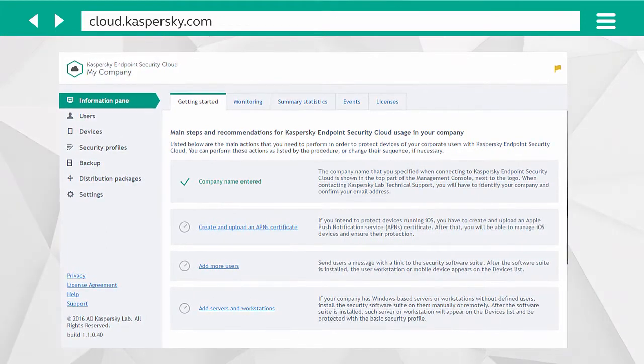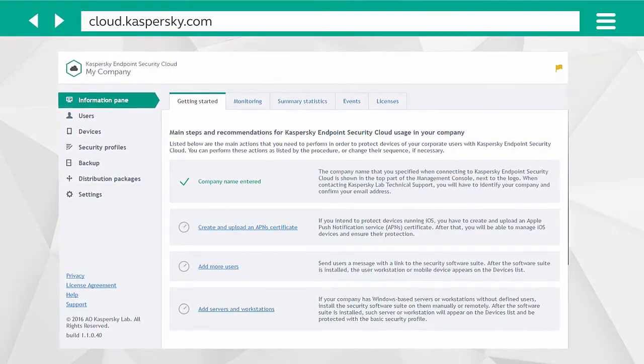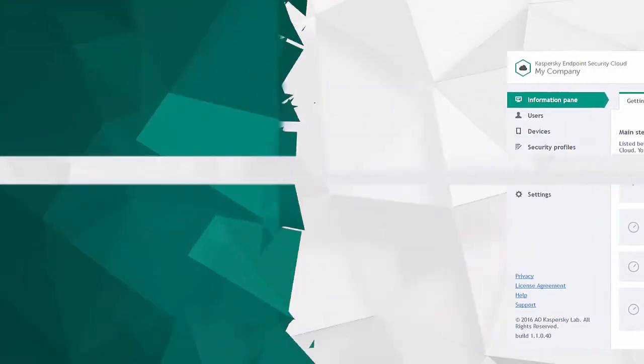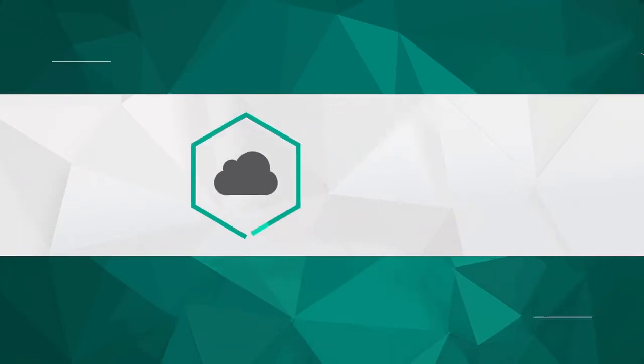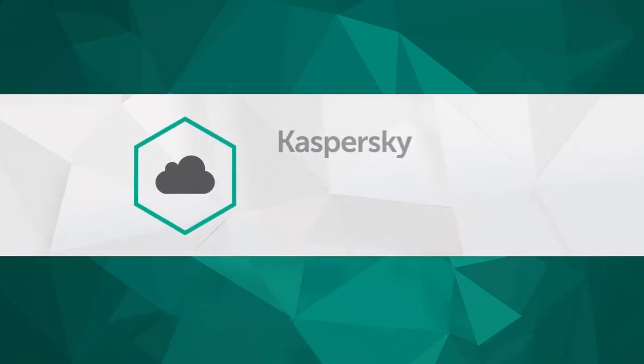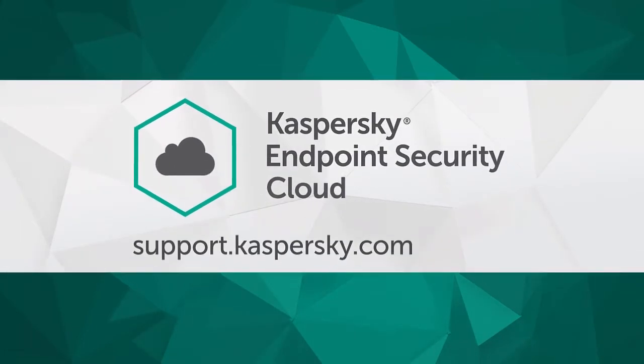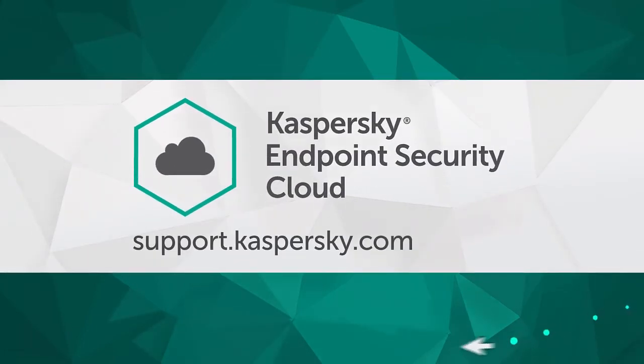To find out more about the options and settings of Kaspersky Endpoint Security Cloud, go to support.kaspersky.com.